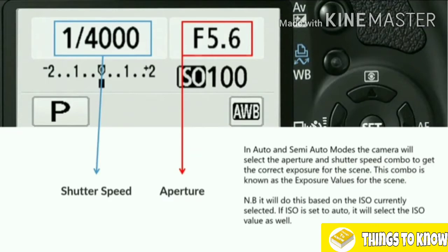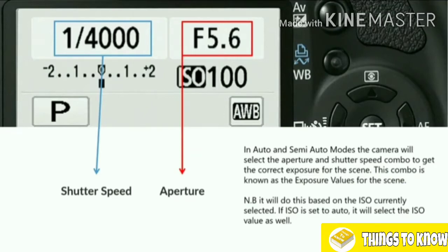ISO also plays a part. If we manually choose the ISO, the camera will always choose aperture and shutter values based on that ISO. If you're using automatic ISO, it'll include this as part of the exposure value as well. When we speak about fully manual mode, we'll concentrate on getting the correct exposure using apertures and shutter speeds, as these are the two primary ways to get the right exposure. ISO is a tertiary option.